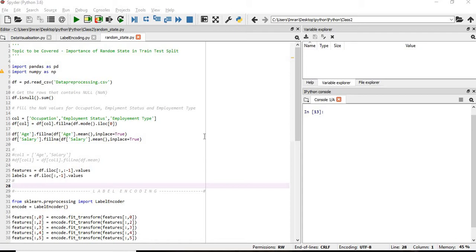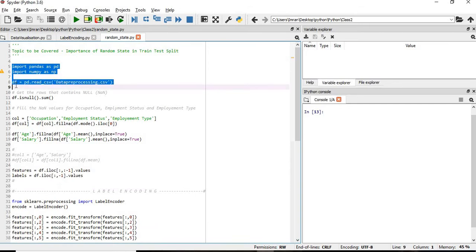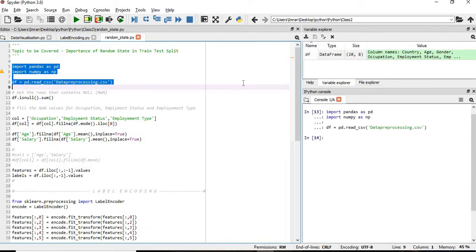In this session we will learn about the importance of random state in the train-test split function. We have our data pre-processing CSV file. We'll import pandas and execute the file, and we have the dataframe df loaded.